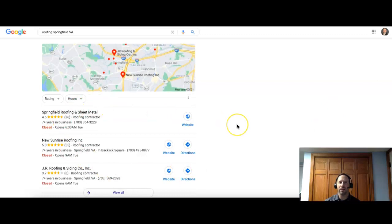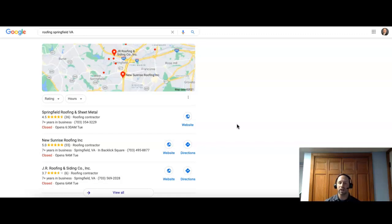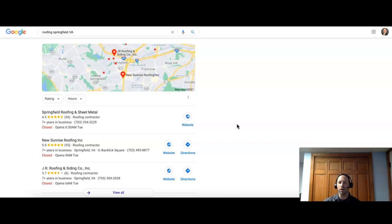And these are all based on citations. So citations are anywhere on the Internet where your business name, address, and phone number are listed. And you can get listed on these directory sites, sites like Yellow Pages, Yelp, and HomeAdvisor. And not all of these citations are created equal. Ones that have to do with your industry will be much stronger than ones that are unrelated.